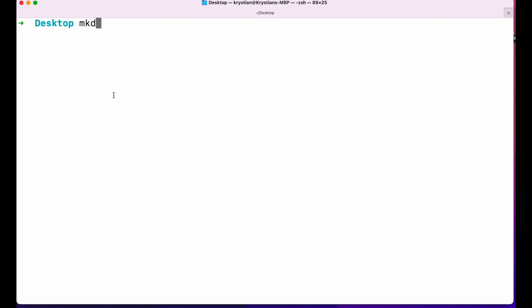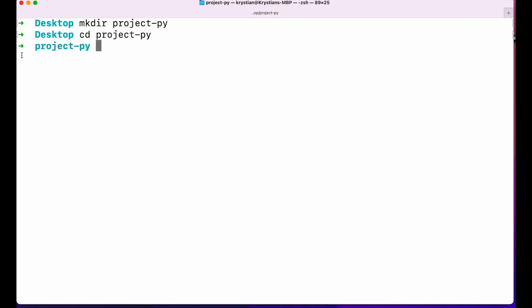Let's start by creating a directory — I'll call it project-py. I'll go into that folder and create our virtual environment. There are multiple ways to do that. There are different packages that can create and manage virtual environments, but in this video I'll use the one built into Python 3. I'll say `python3 -m venv` — that's a package built into Python 3 called venv — and now I can name my virtual environment. I usually name it venv.